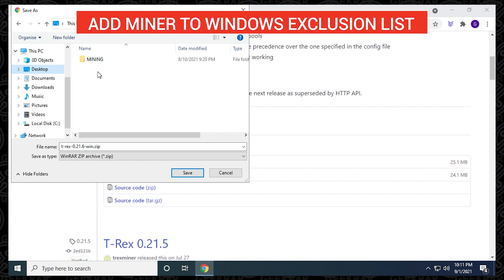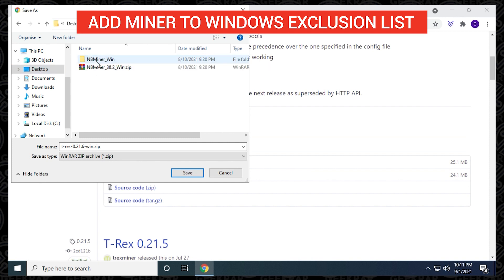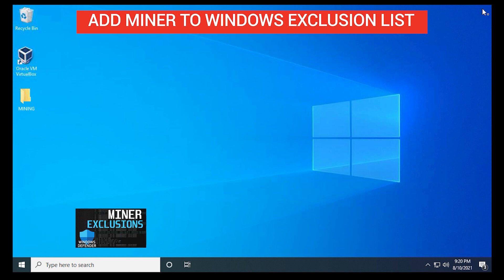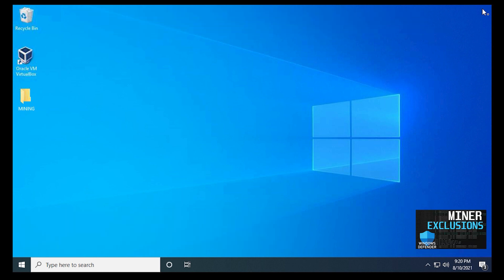Miners are typically seen as a threat to the PC because of the way they operate, even though they're safe, so what you want to do is make sure you add your miner to an exclusion list, and if you haven't already done so, you can check out this video, and I'll walk you through those steps.